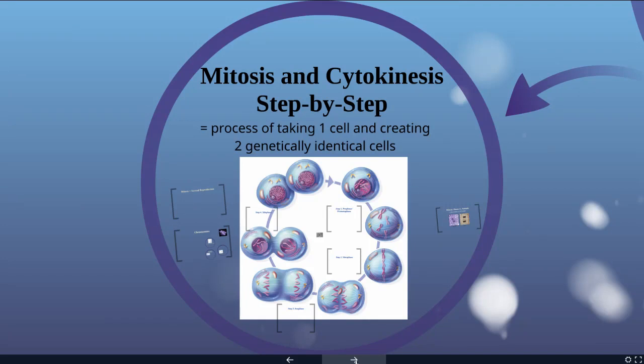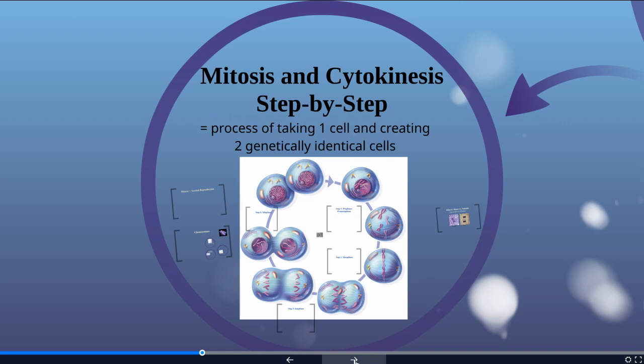Once a cell has gone through the growth phases and S phase, it's copied its DNA, and it's ready for the very last part of its life where it's going to go through mitosis and cytokinesis. Mitosis and cytokinesis are just the process of taking one cell and creating two genetically identical cells. One cell to two genetically identical cells.